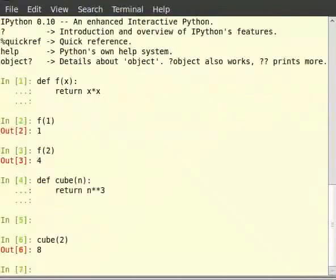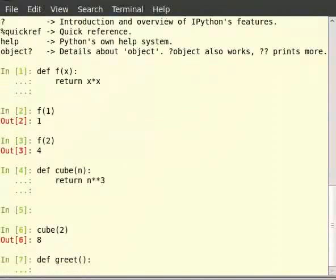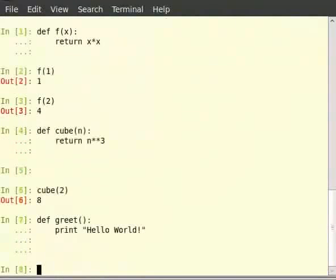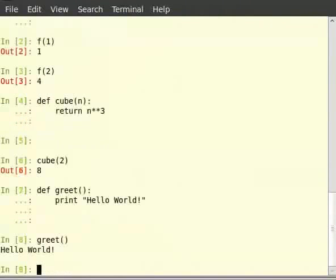Now let us see how to write functions without arguments. Let us define a new function called greet which will print hello world. Type def greet with empty brackets, then colon, then type print within double quotes 'Hello world!'. We call the function as greet() and hit enter. That is a function which takes no arguments. Note that it is not mandatory for a function to return a value — the function greet neither takes any arguments nor returns any value.